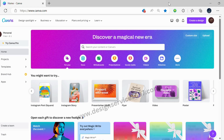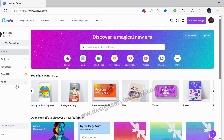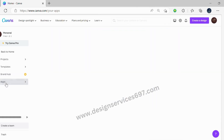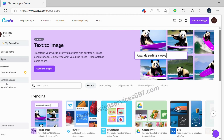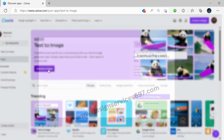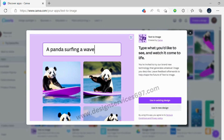After you've accessed Canva, you can choose the Text-to-Image feature by clicking on the Apps option located on the left-hand side of the screen. Once you've selected the option, a Generate Images button will appear. By clicking on Generate Images, you will get the options of using an existing design or a new one. Click on the required one.